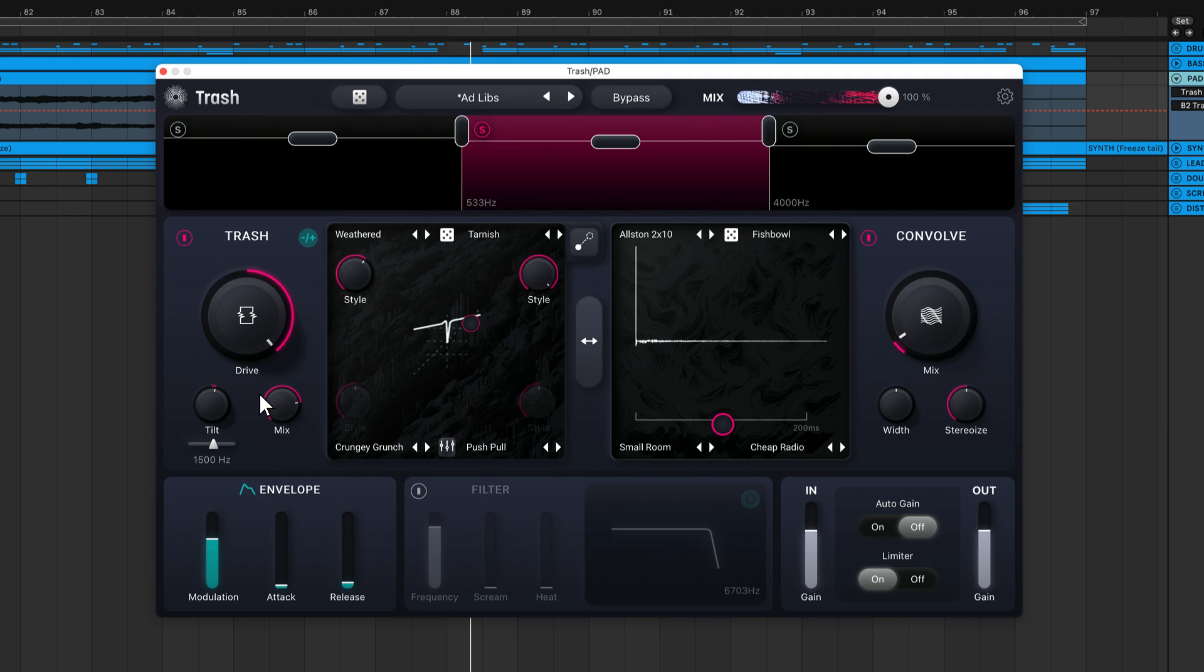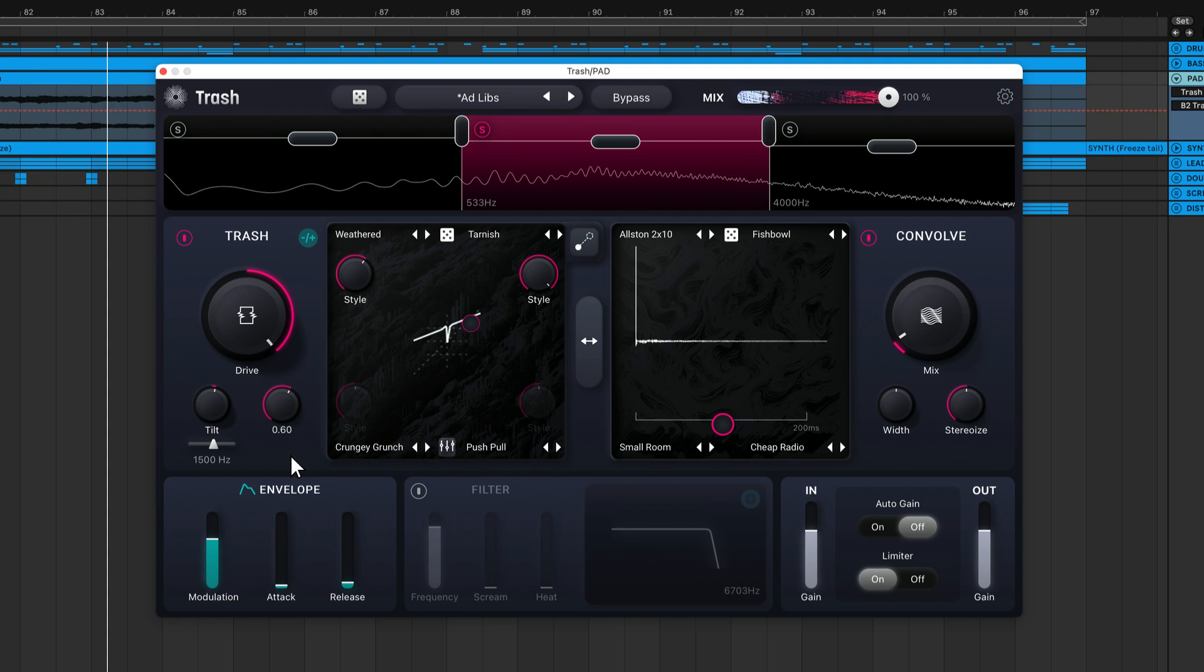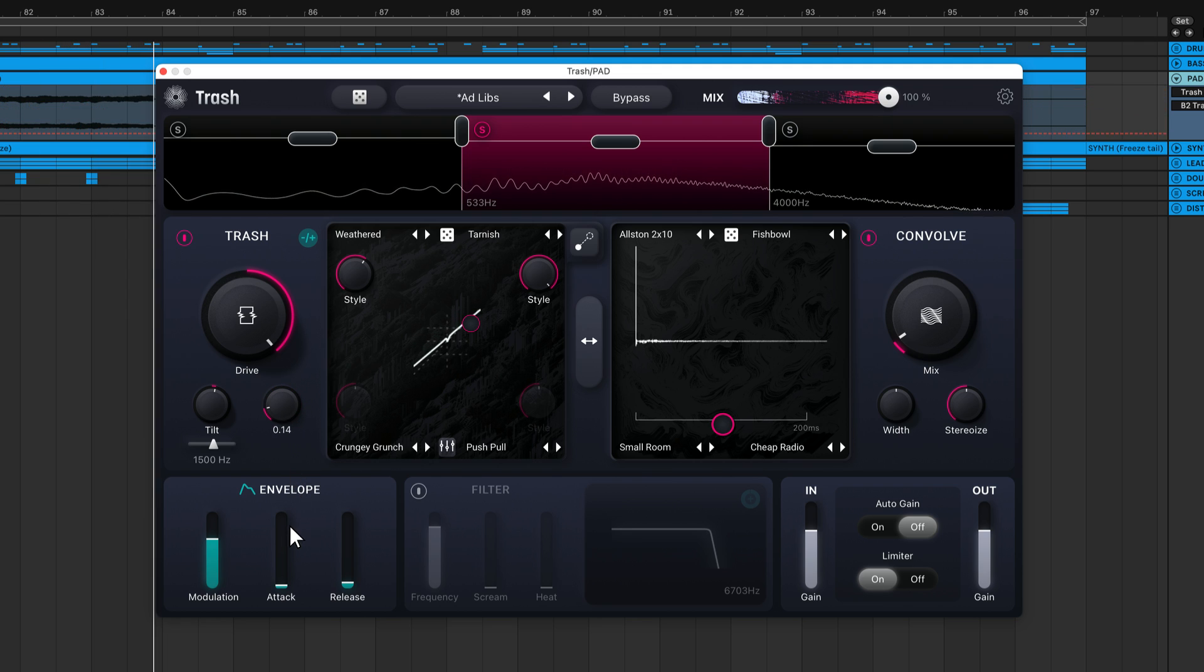You also have a mix knob that controls the blend between the dry signal entering the Trash module and the wet distorted signal. This allows you to dial back the intensity of the effect and apply parallel processing just within the Trash module.